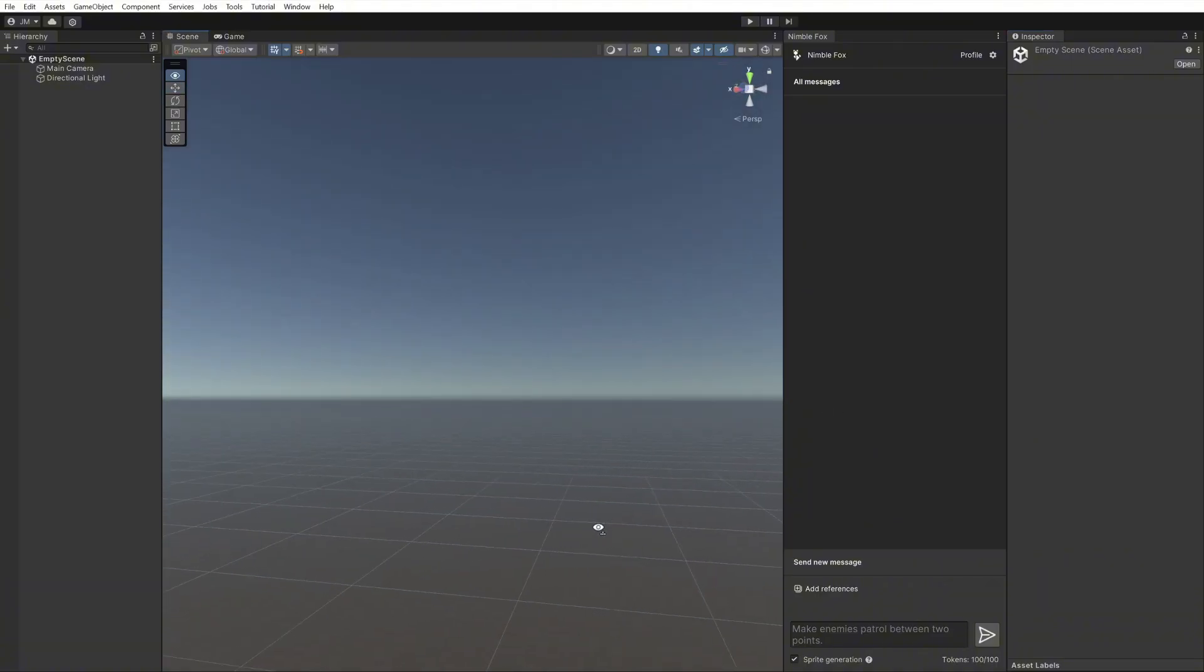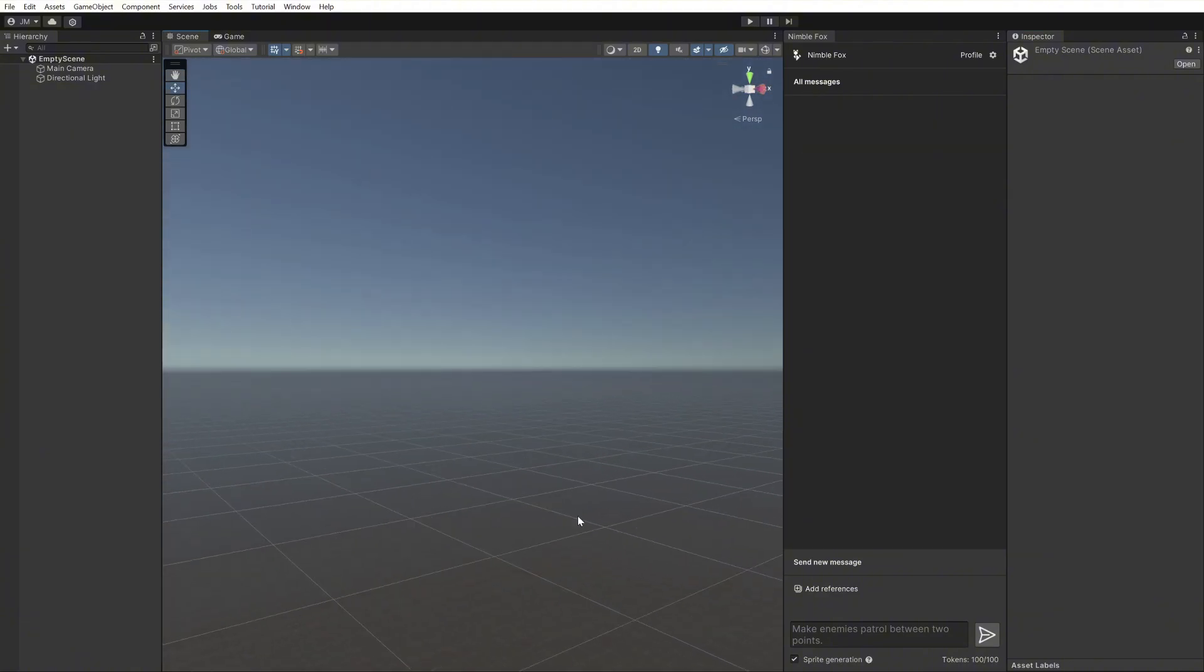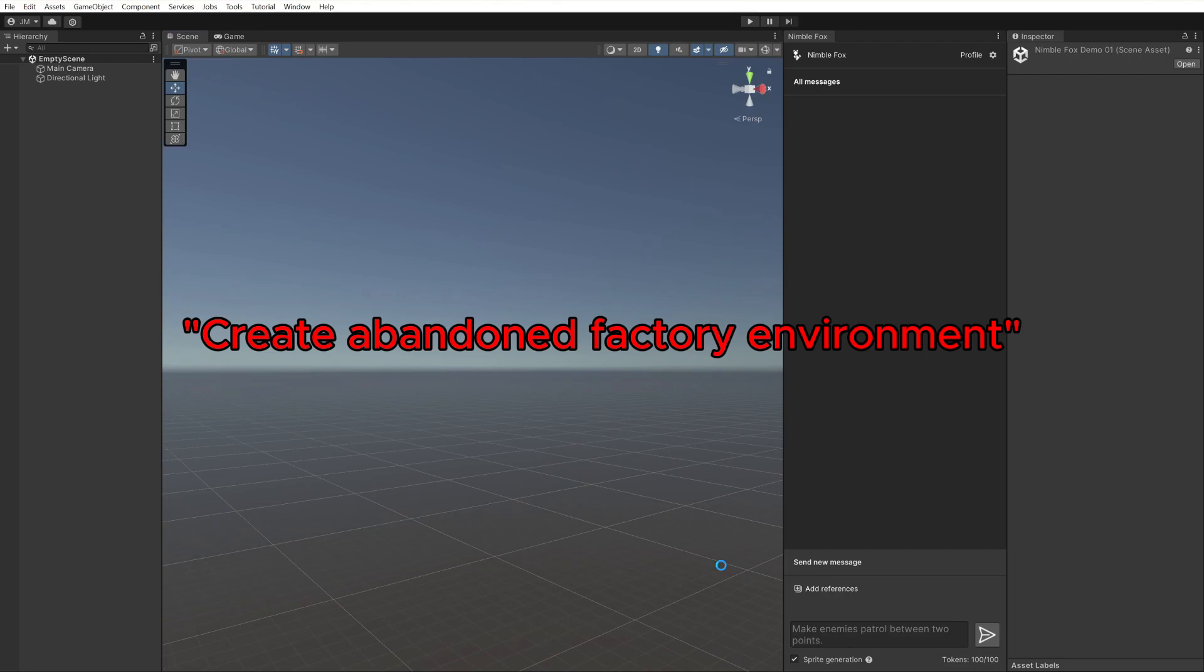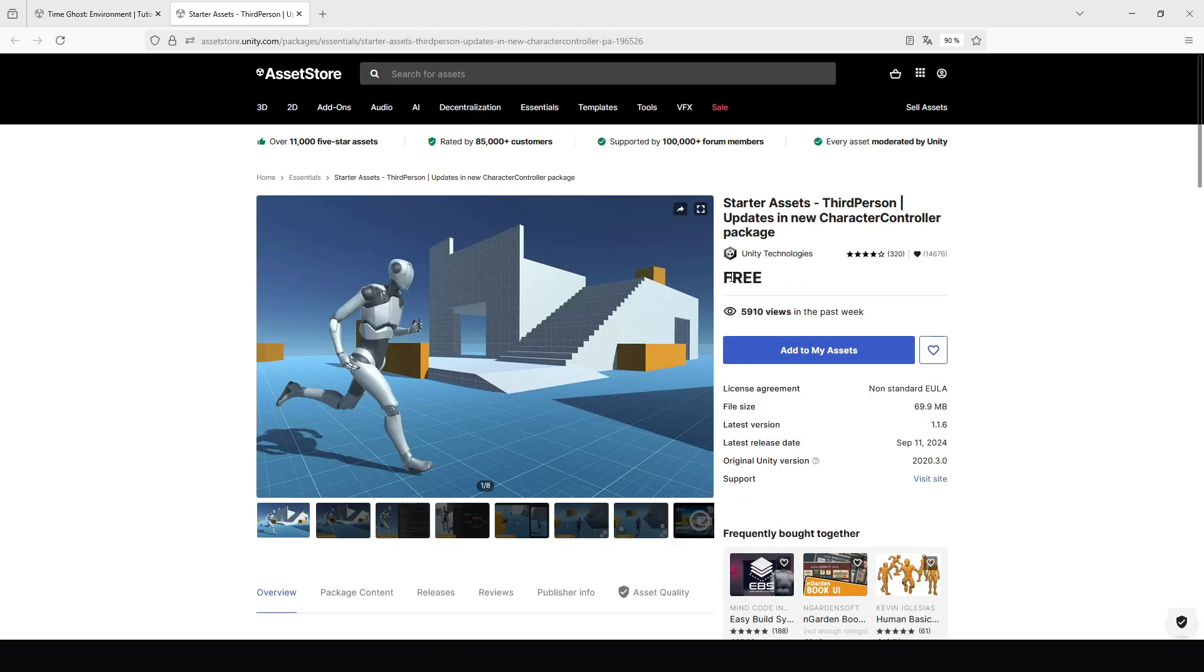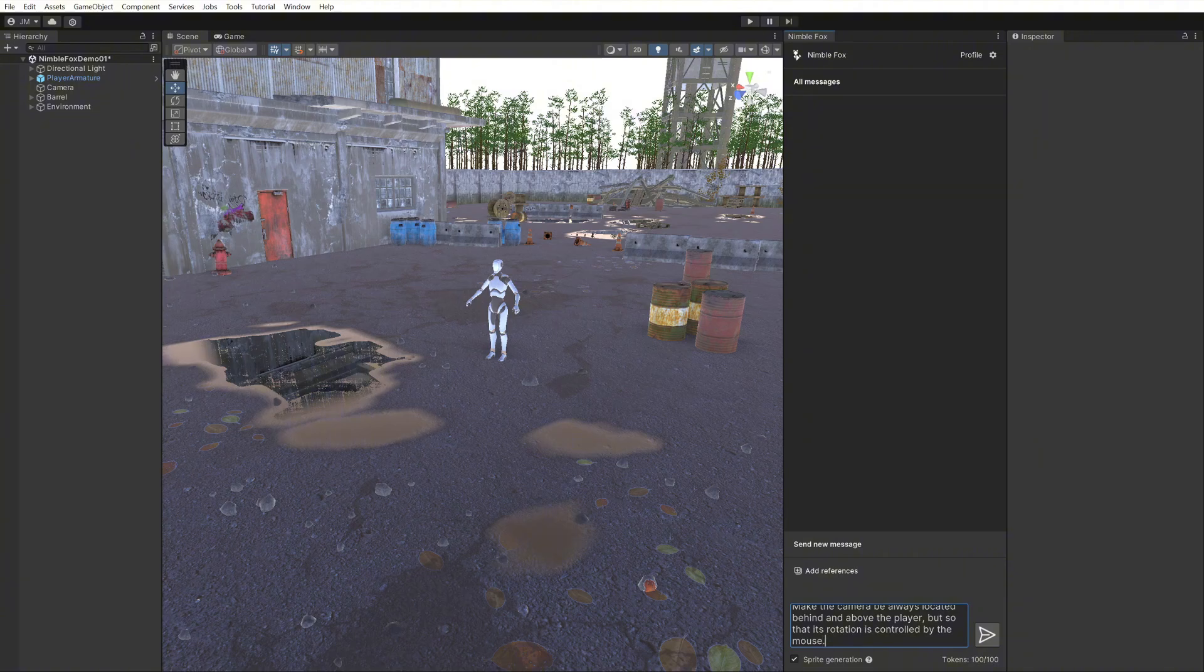Focus on creating systems and features instead of visuals and environments. NimbleFox cannot create visuals, environments, meshes, or animations yet. You can get these for free on the internet and then ask NimbleFox for help in integrating these in your project.